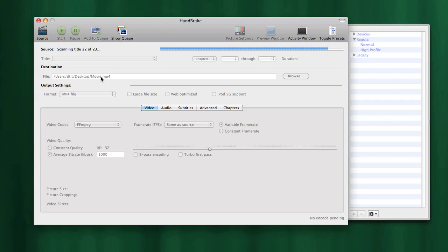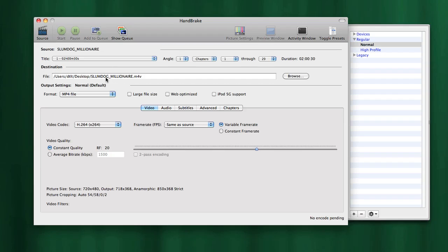In just a couple of seconds we should see our title appear, and here's our main movie. It's two hours and 30 seconds long. If we click this drop-down menu, you'll see all the other titles that it found of varying lengths and sizes.